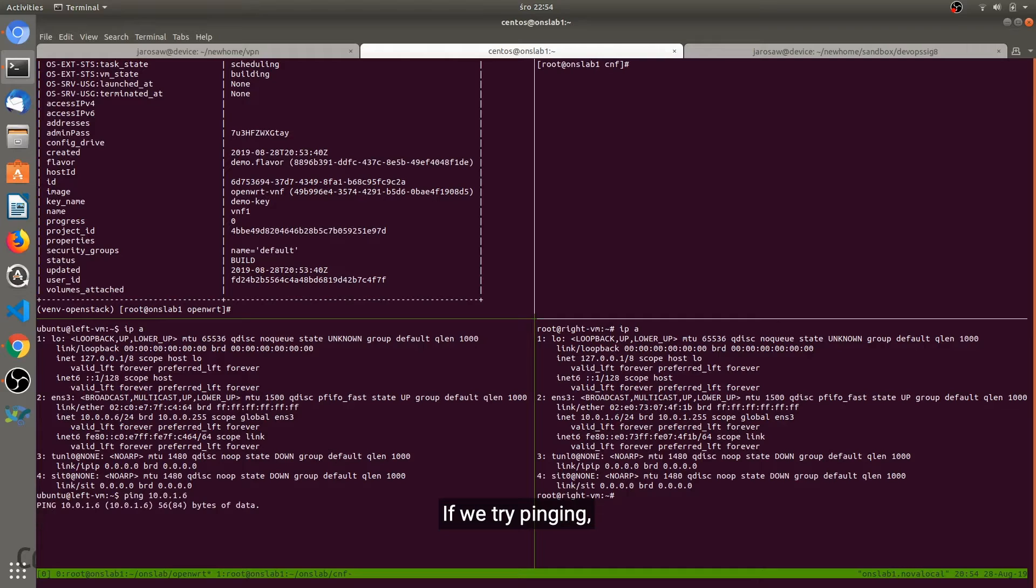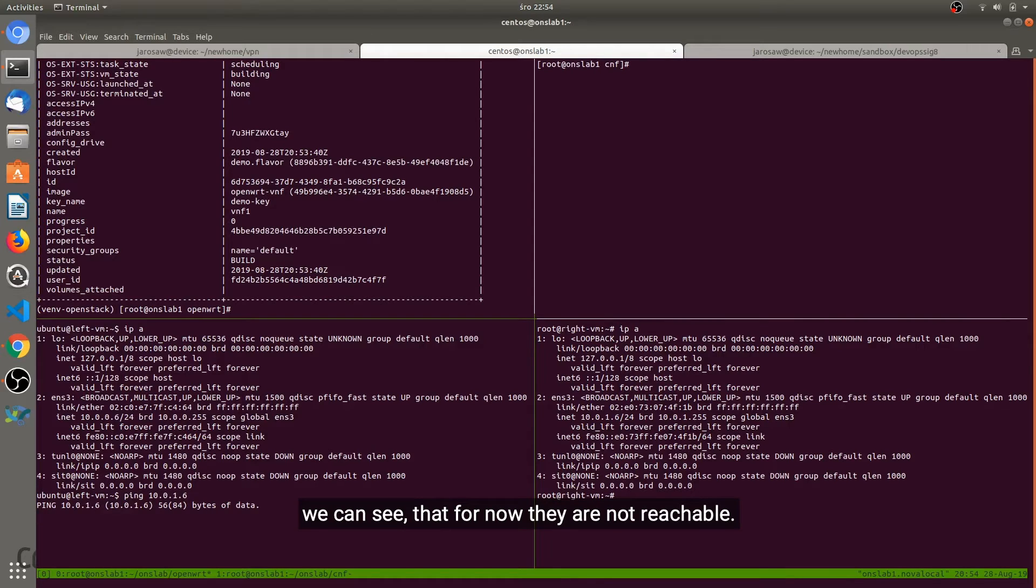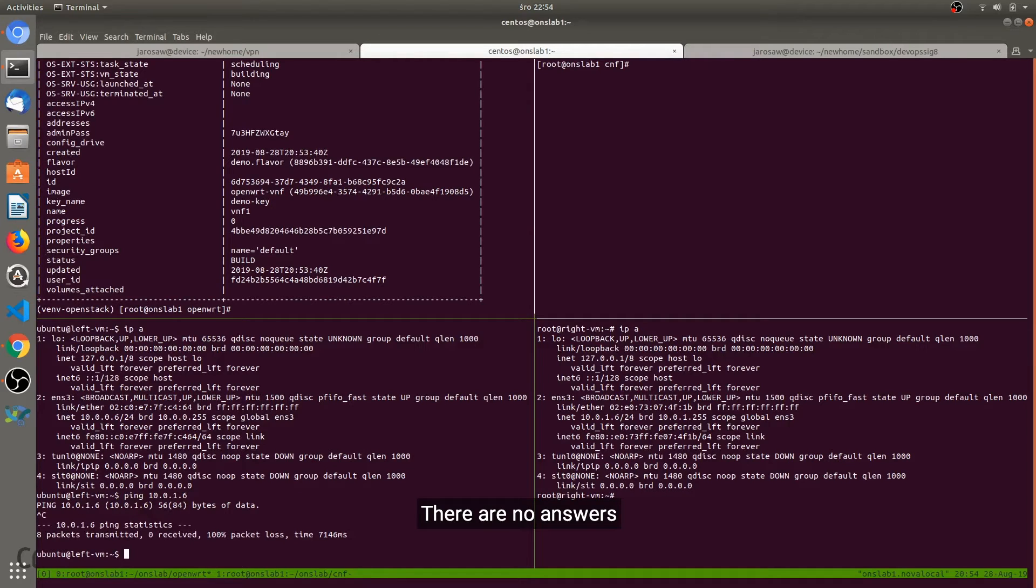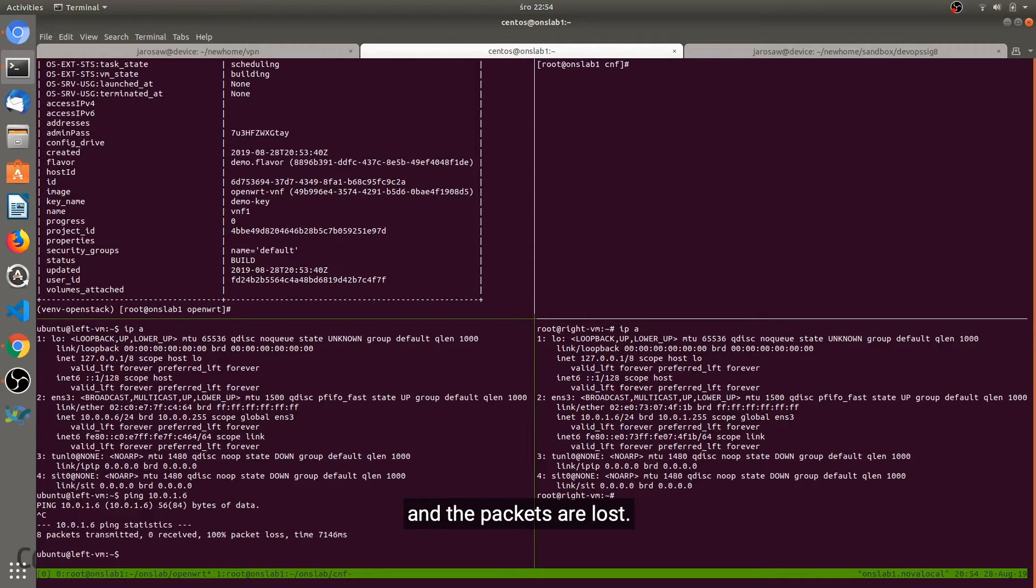If we try pinging we can see that for now they are not reachable. There are no answers and the packets are lost.